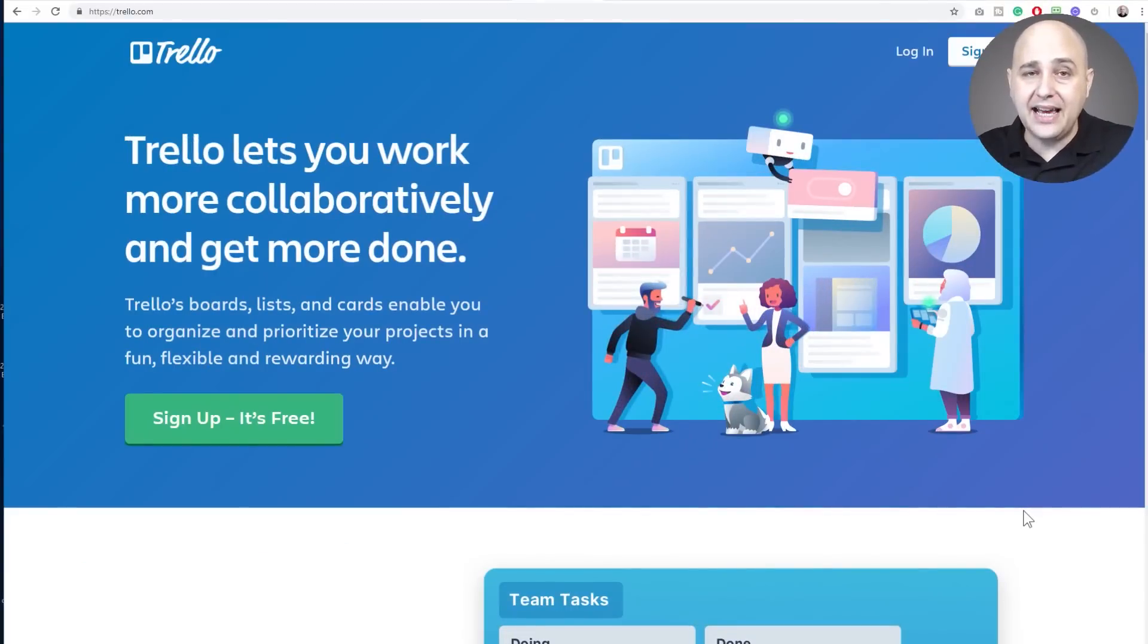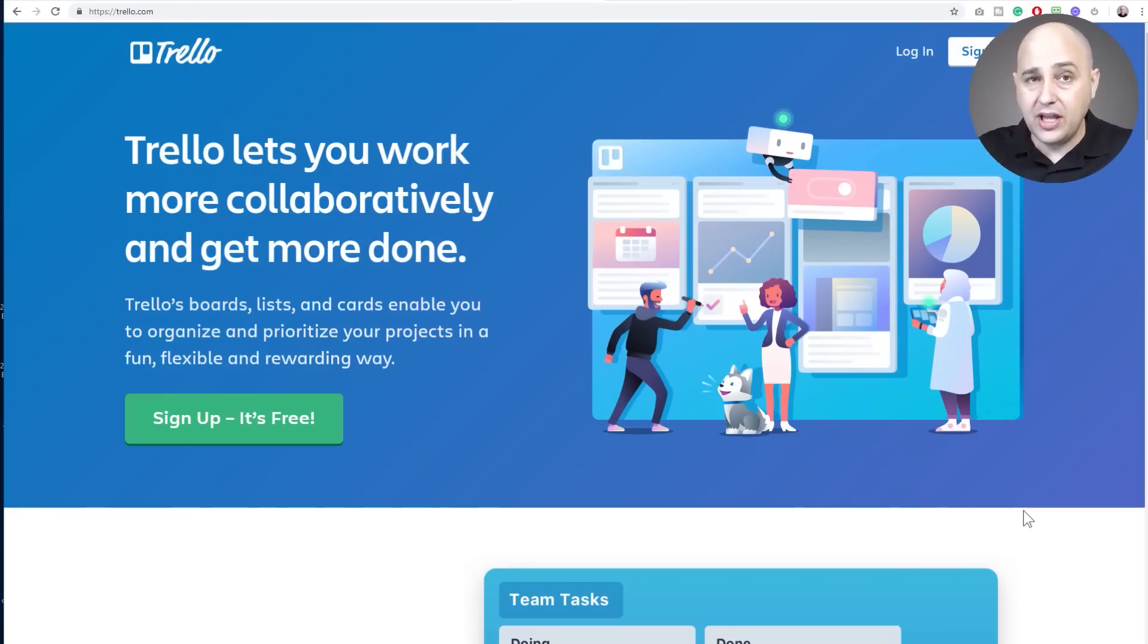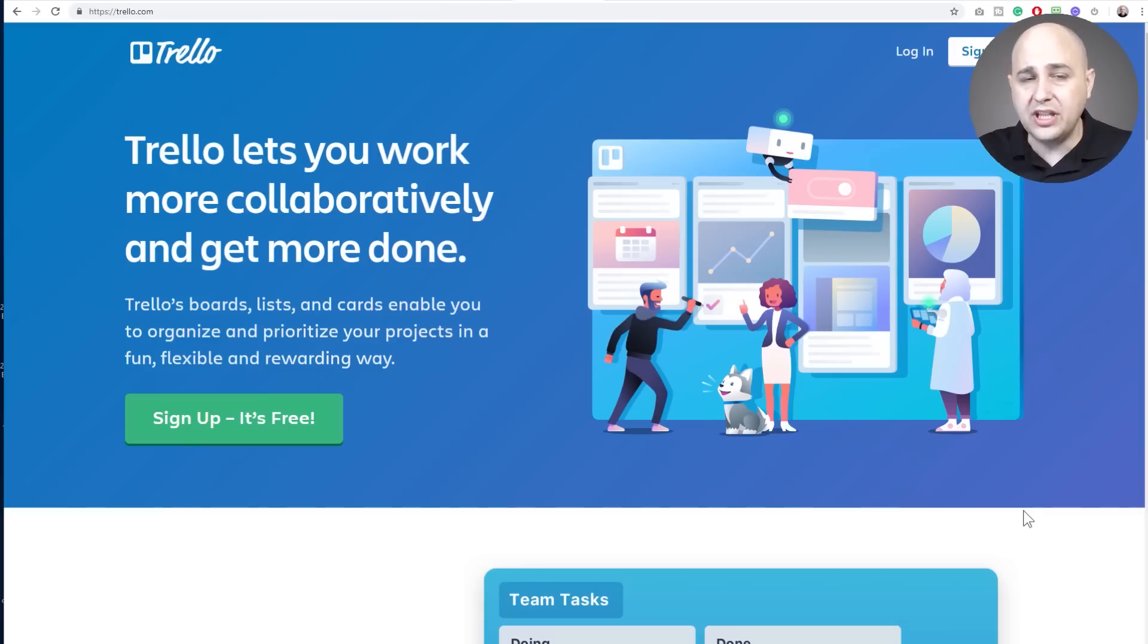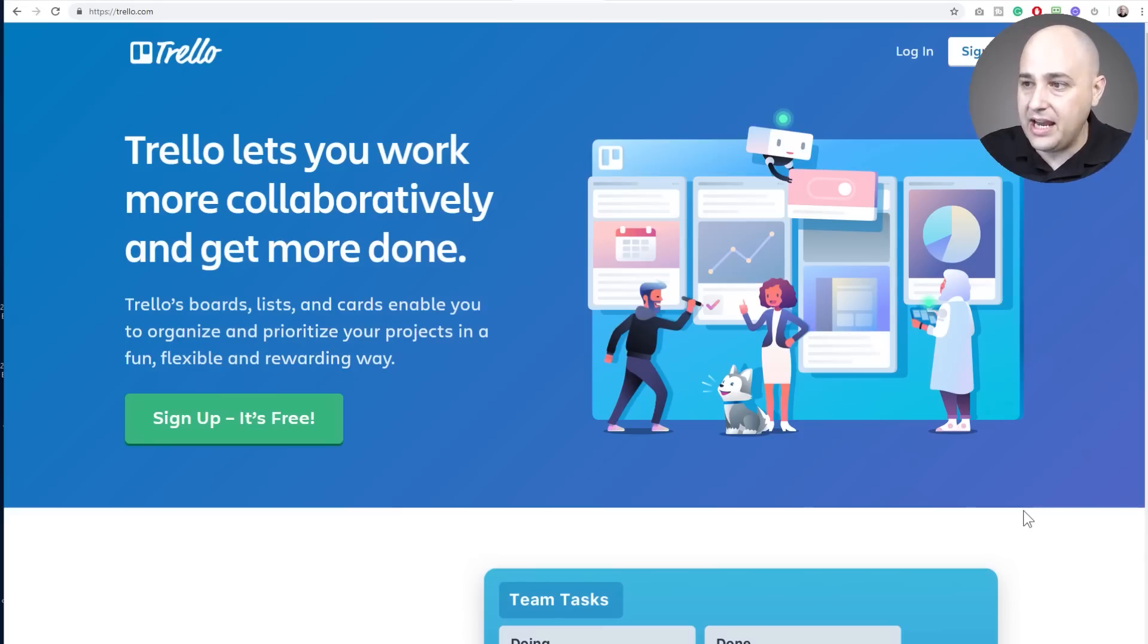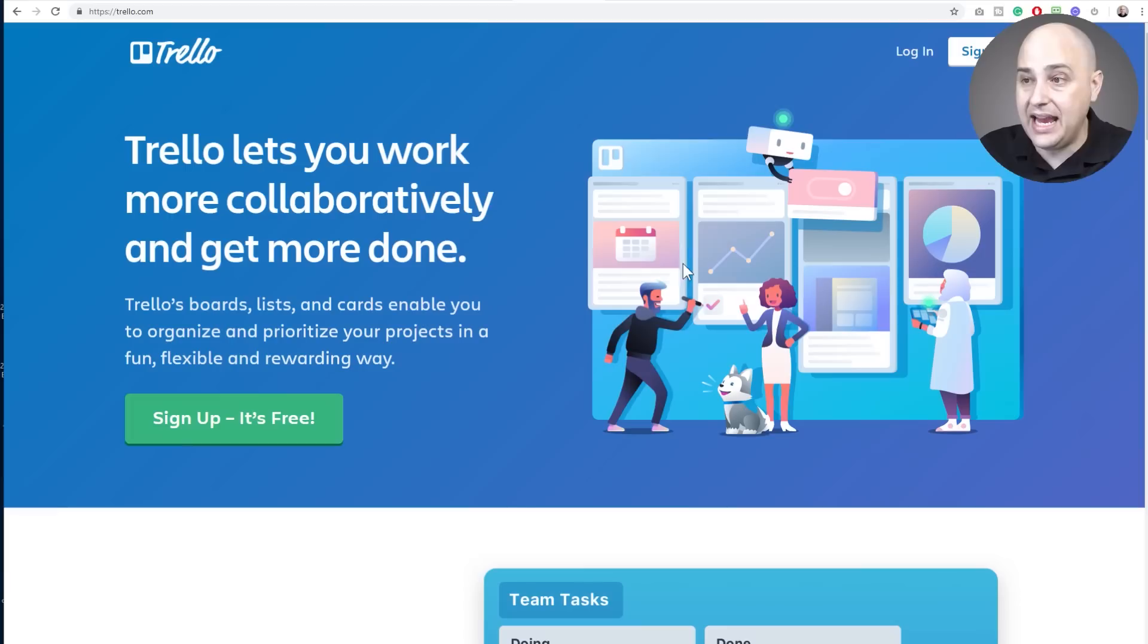So the first tool is obviously Trello. Now Trello has been around a very long time and I think Trello is really what made famous this concept of a Kanban board. This is what a Kanban board looks like. Well, you can see it right here.